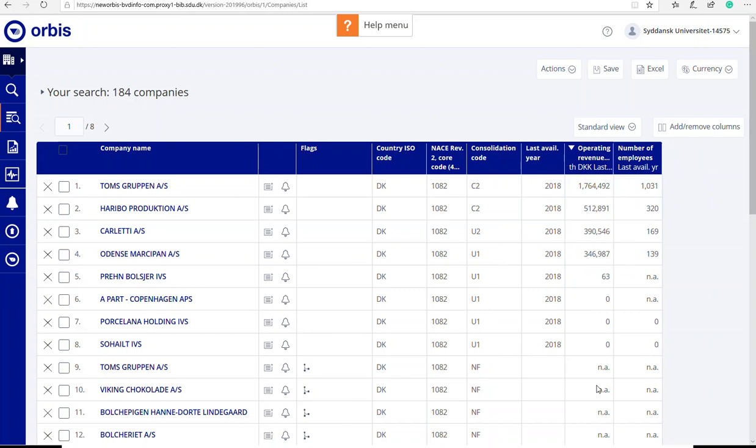Therefore, you might want to add more columns with information about, for example, profit and loss. You can do that by adding columns here.